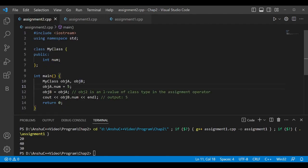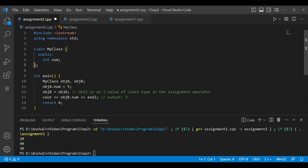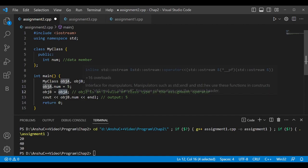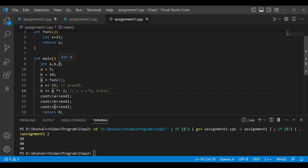Now let's see a program with objects. I have created a simple class with one data member marked public so I can access it directly from outside. The data member is named 'num'. Public is necessary because by default class members are private. I've created two objects of this class, initialized object A's member to 5, then assigned object A to object B. This is possible — here no data type conversion occurs, unlike the previous program.